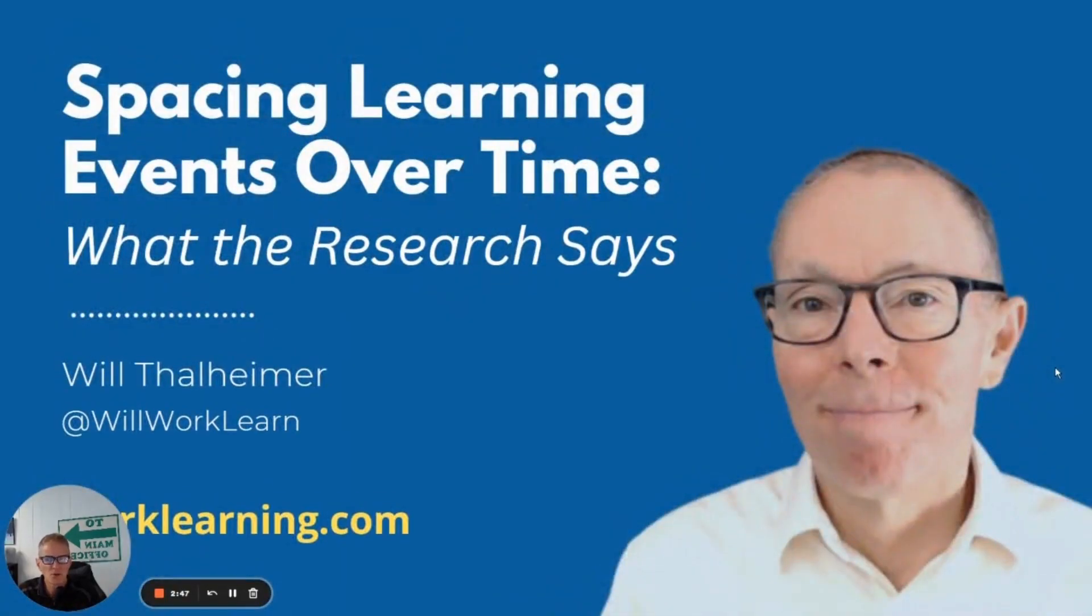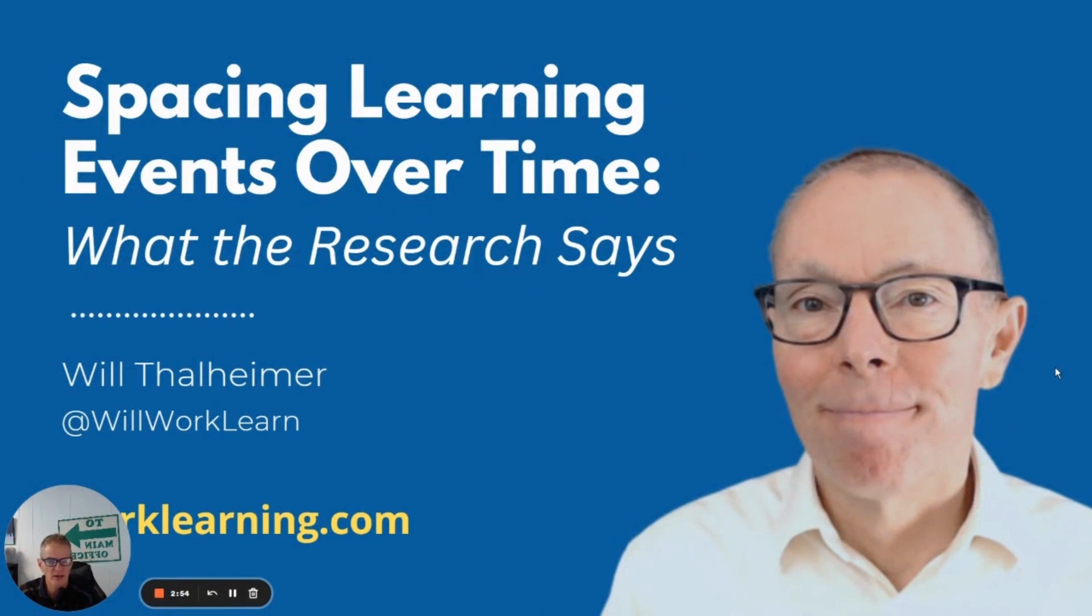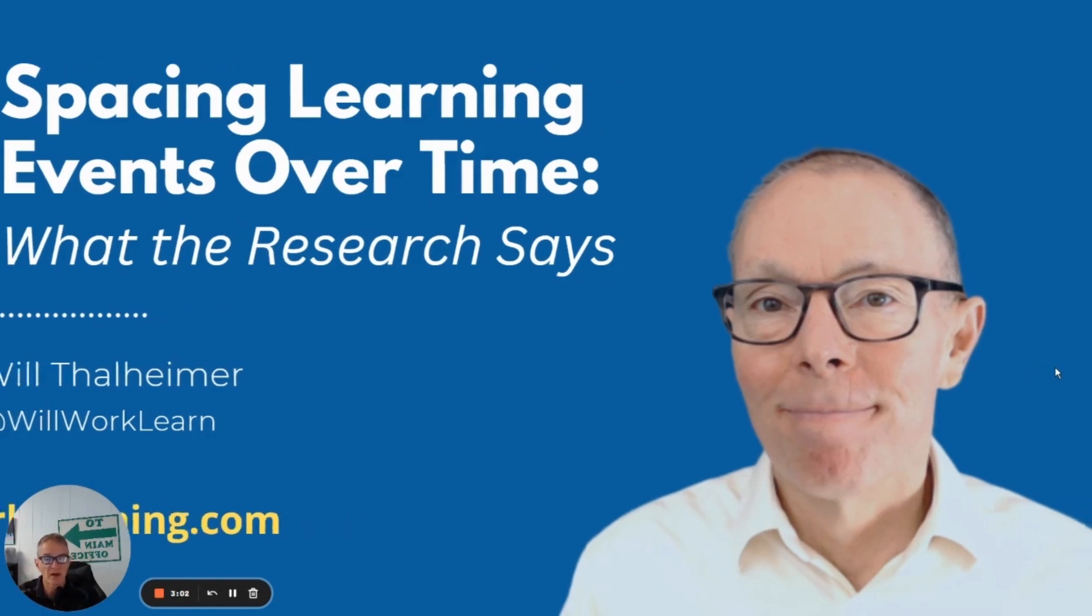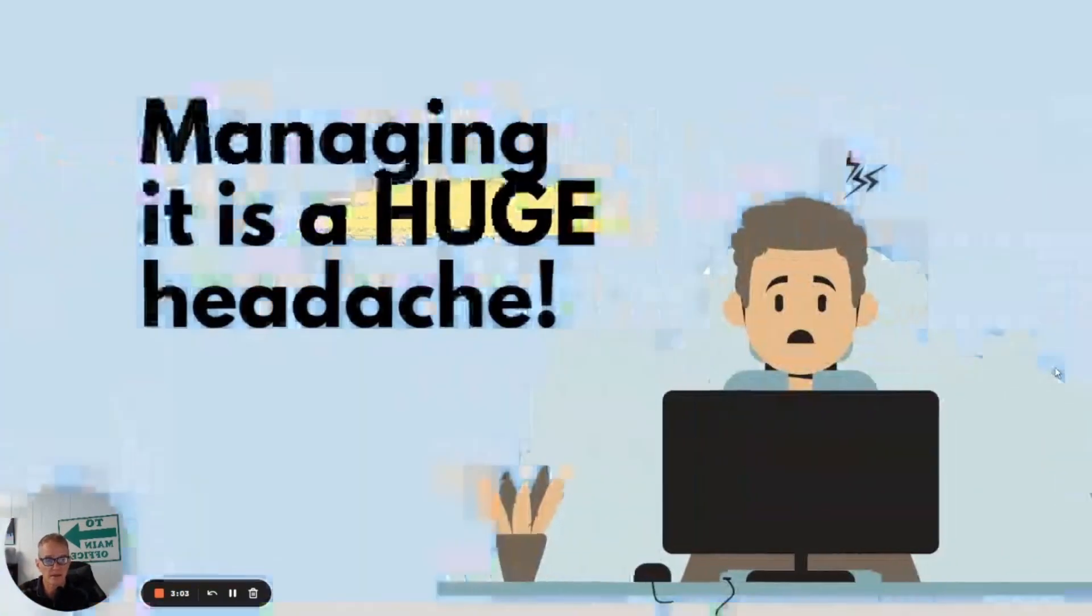For anybody who wants to really dig into the details of the research, go check out Will Talheimer's site over at worklearning.com. That report's definitely worth spending some time with to learn everything that's in the science behind the spacing effect.